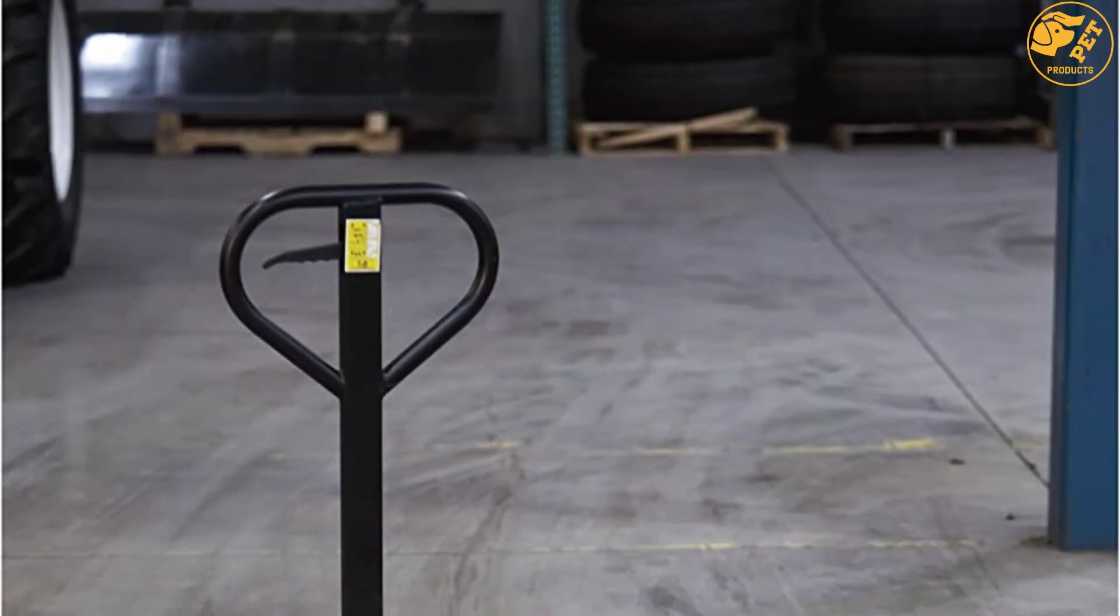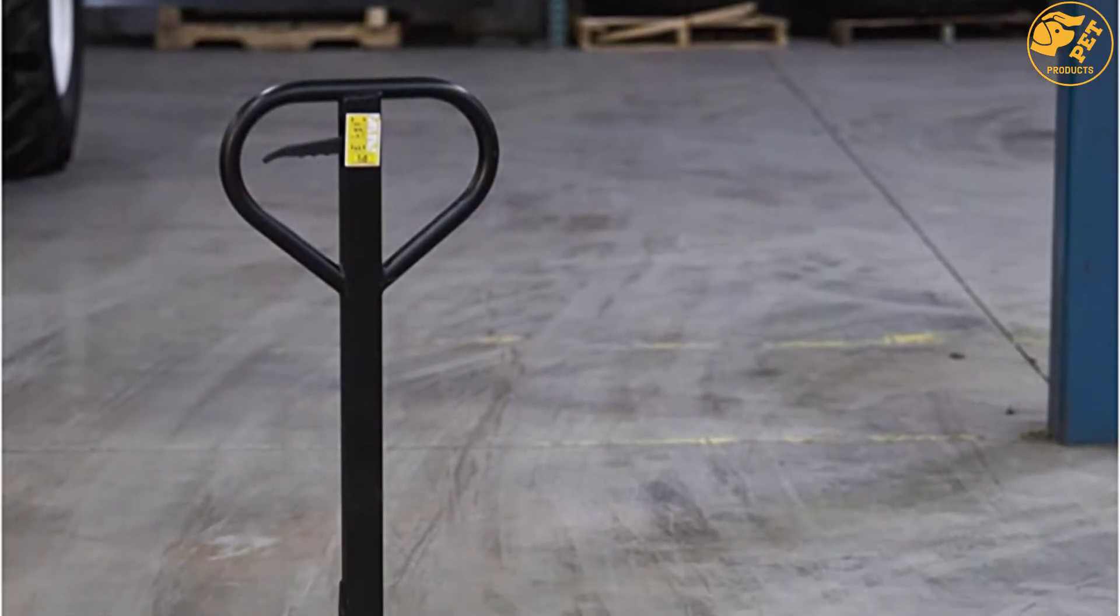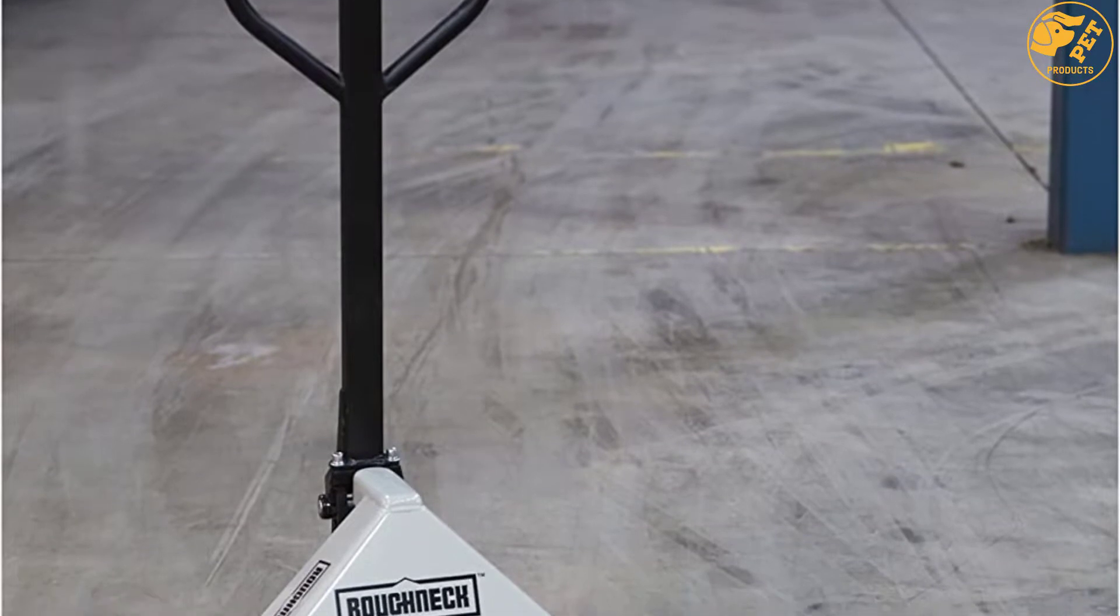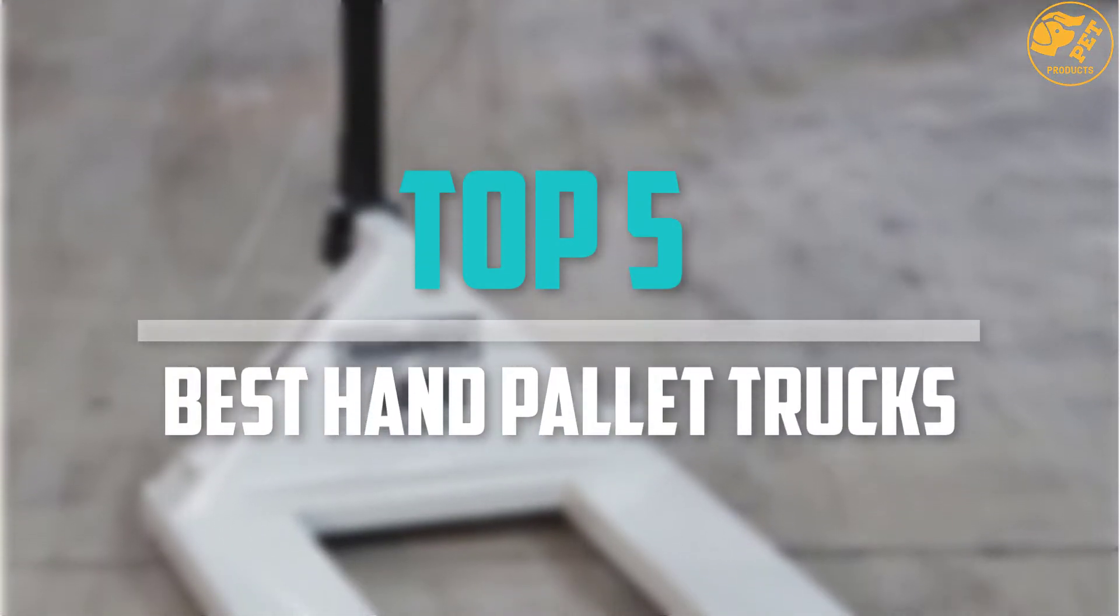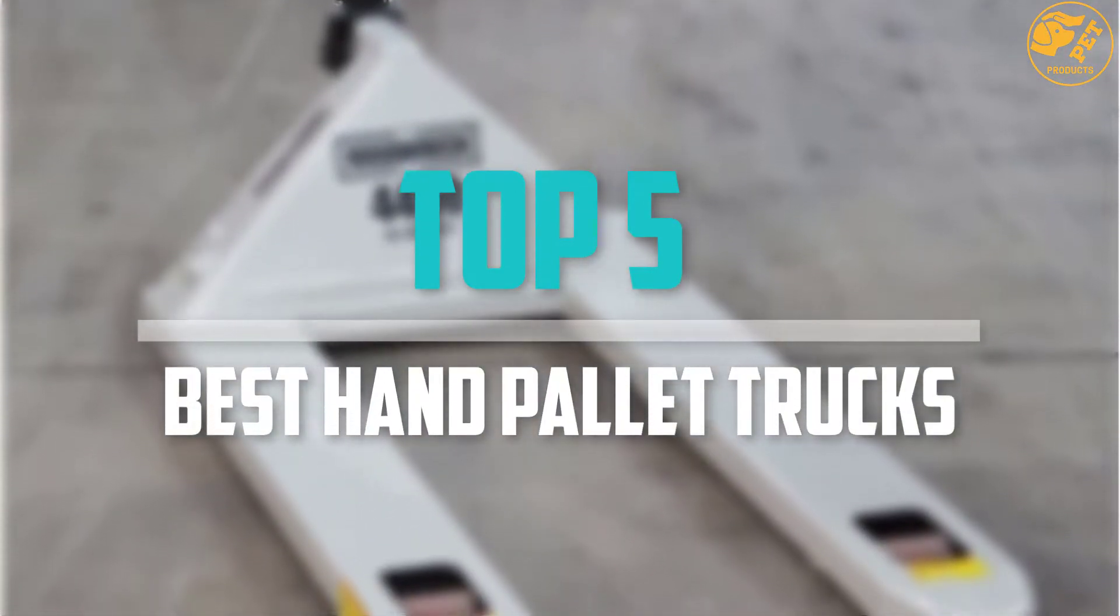Are you looking for the best hand pallet trucks in your budget? Well in today's video we break down the top 5 best hand pallet trucks that are available on the market.